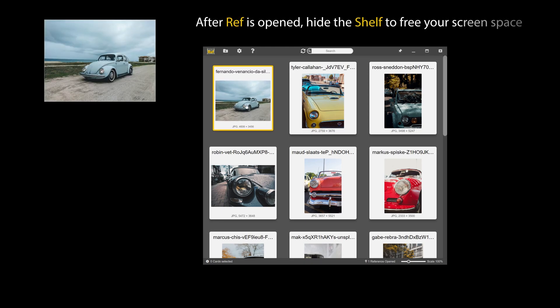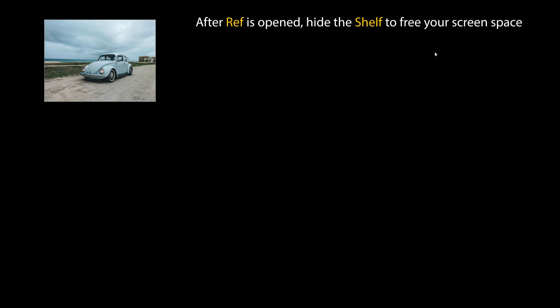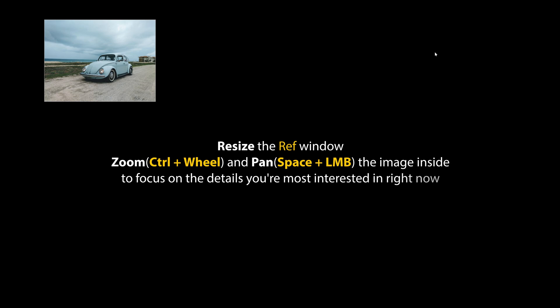After ref is opened, hide shelf to free your screen space. The opened ref will continue functioning, regardless of shelf visibility. Resize the ref window. Zoom and pan the image inside, to focus on the details you're most interested in right now.